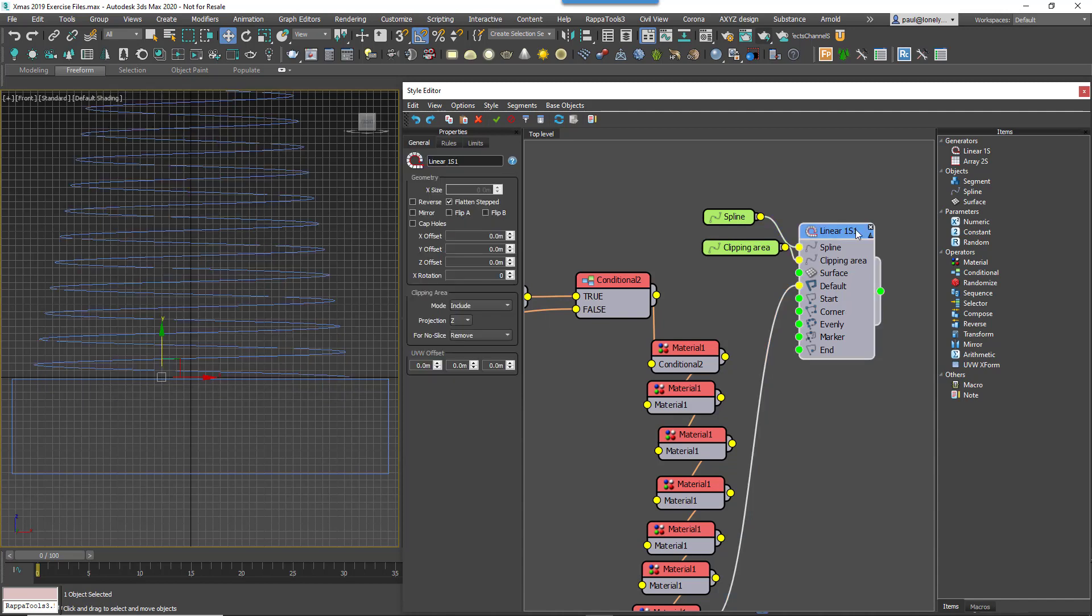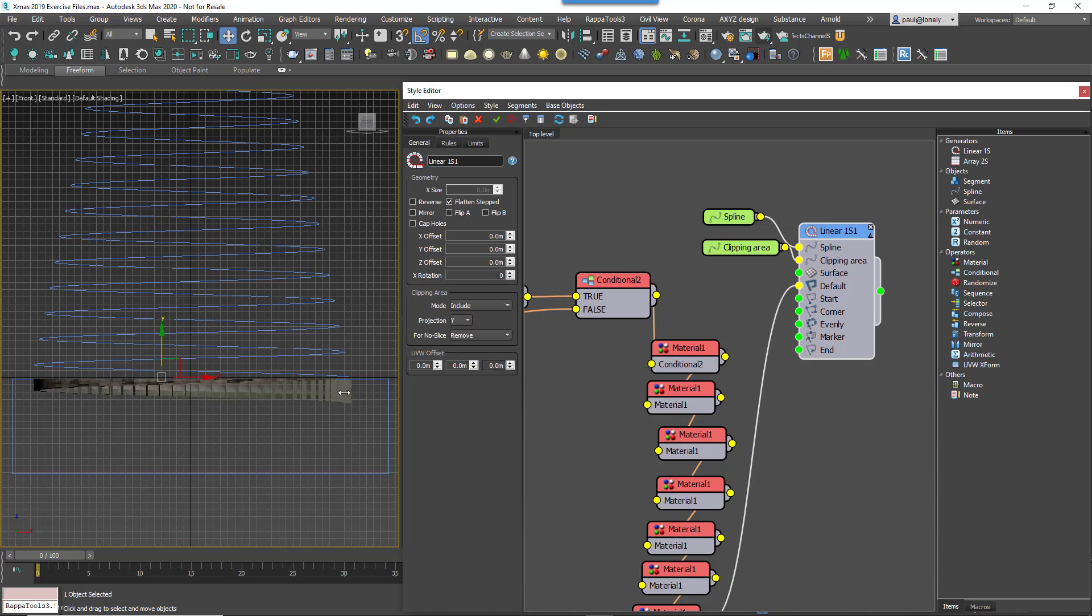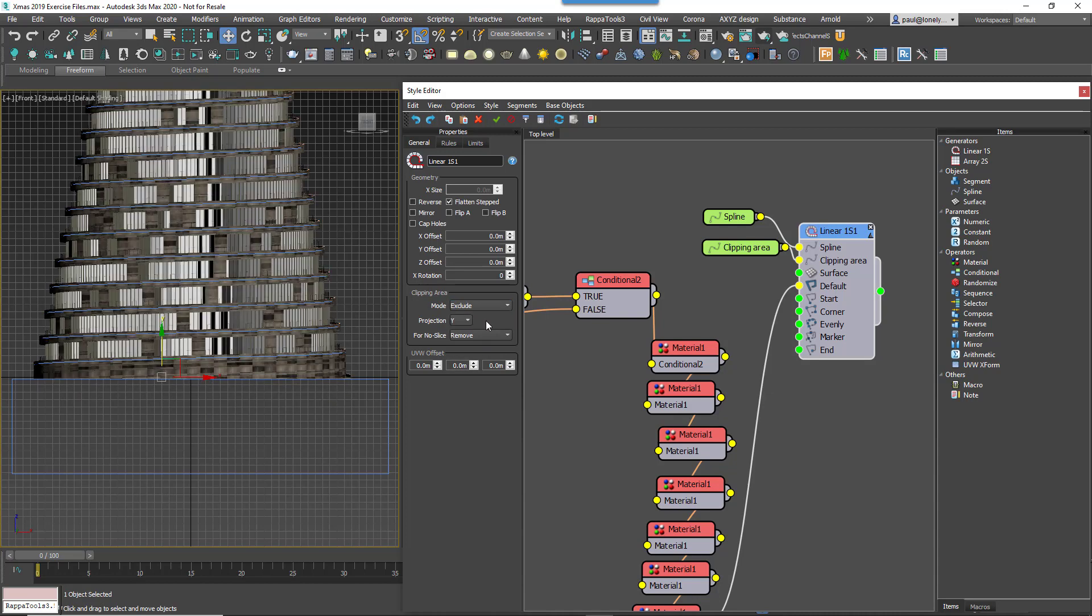Wire it to the Generator's Clipping Spline input. Go to the Generator's Clipping Settings and change the Projection Axis to X or Y, depending on how you aligned the spline. Change the mode to Exclude to slice and remove the geometry inside the spline instead of just keeping it. And that's the modelling done.